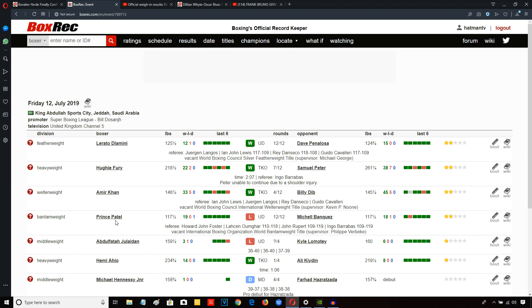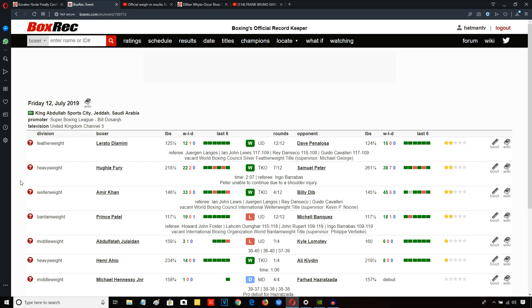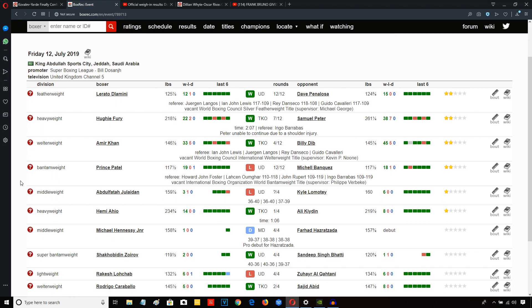Also on the undercard was Prince Patel against Mitchell Banquez. I personally only caught a couple of rounds of that fight, but Prince Patel was soundly outpointed, outworked, outmaneuvered, outboxed, and lost via unanimous decision over 12. That was for the vacant IBO world bantamweight title. A lot of people will be happy about that because Prince Patel is a very polarizing figure on the British boxing scene. Many people really despise him.